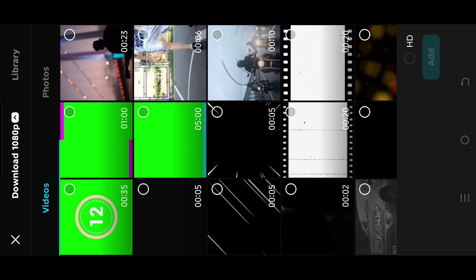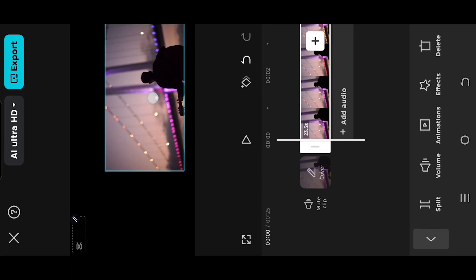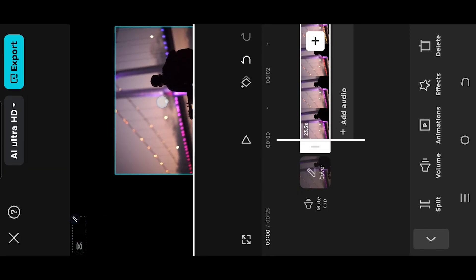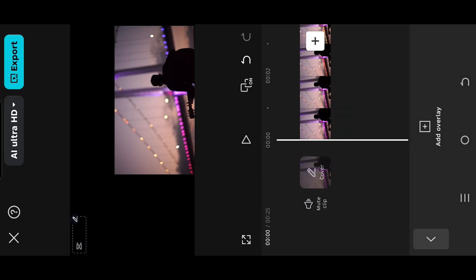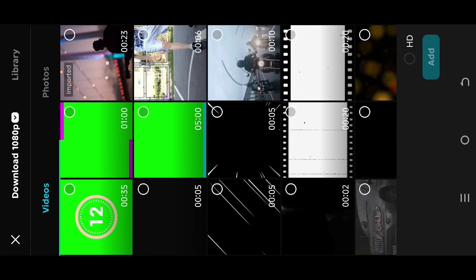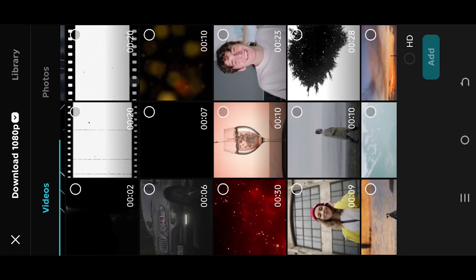Now we need to import our videos in a specific order. Start with the video which will be at the bottom, resize and reposition. Go to overlay and import the second video.